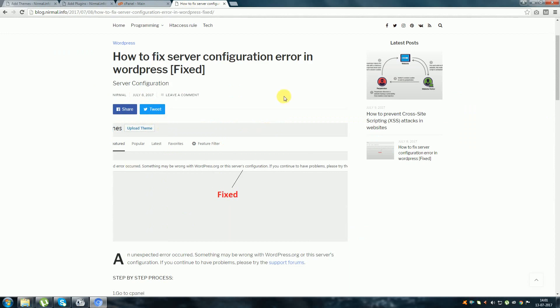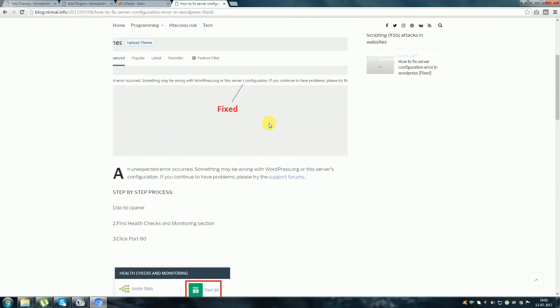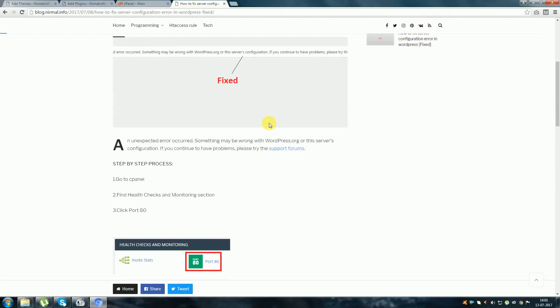This is my blog for step by step procedure. You can get this blog link in the video description below.